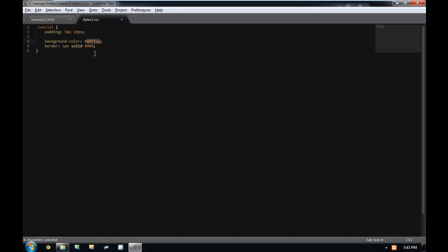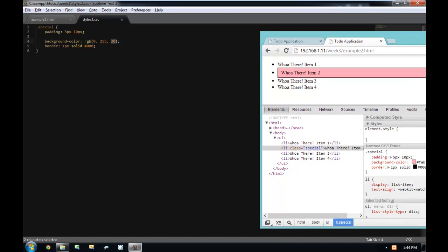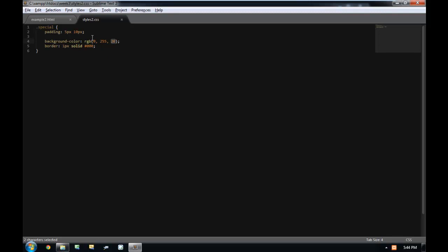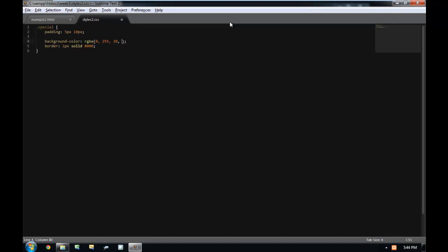The next way to specify colors is RGB and RGBA. RGB is written as 'rgb()' where you specify the numbers as decimal — so you can have a red channel of 0, a green channel of 255, and a blue channel of 20. The last one is RGBA, which has been introduced in CSS fairly recently, and it allows you to pass in one more channel — the opacity, or the alpha channel.